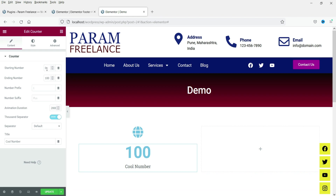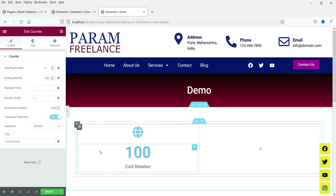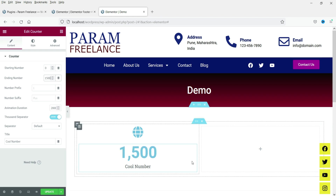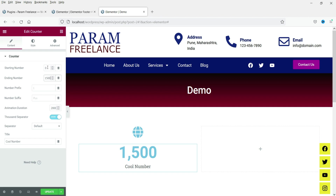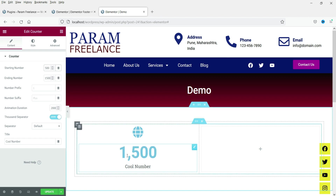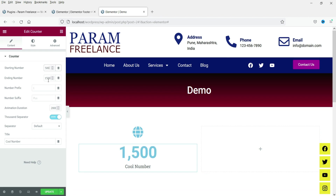The starting number is zero and it counts up to 100 by default. Let's change the ending number to 1500 — so it will display 1500. You can also change the starting number; let's start from 500, so it will count from 500 to 1500. Next are the number prefix and suffix options.